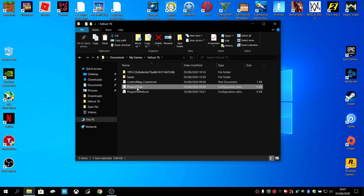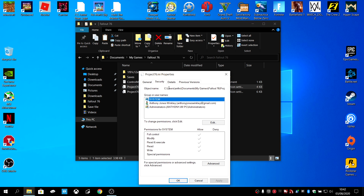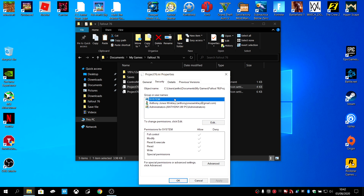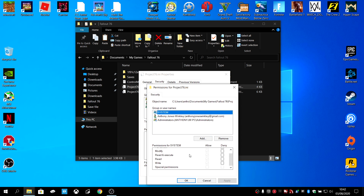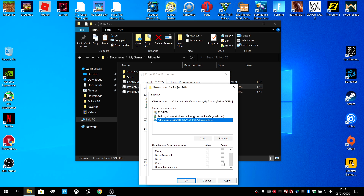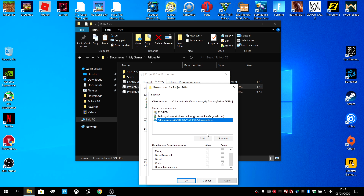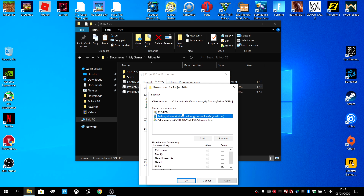After that, what you want to do is right-click on the project76.ini file, go to Properties, then Security. Edit all of the entries and deny write access to all of them. Apply and make sure it's done.